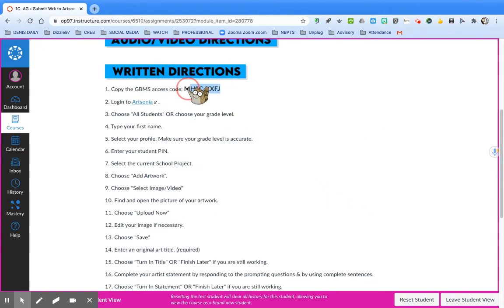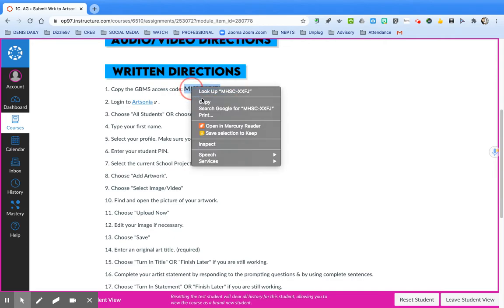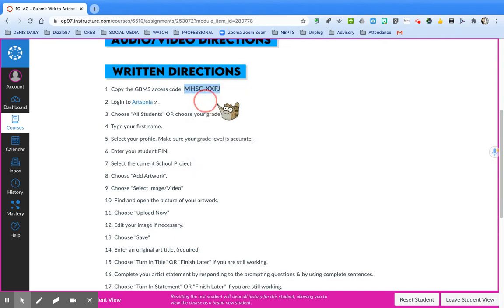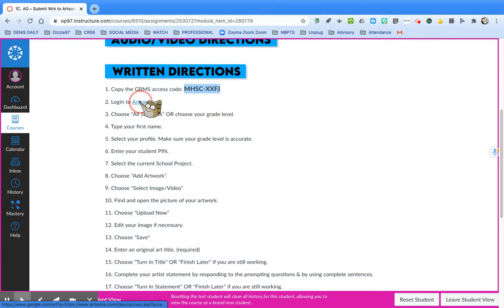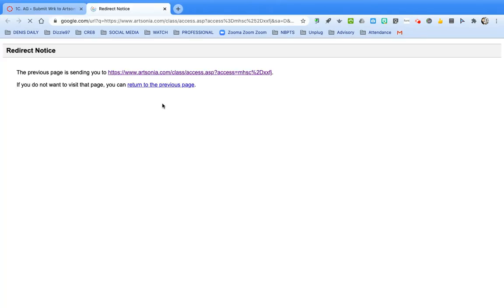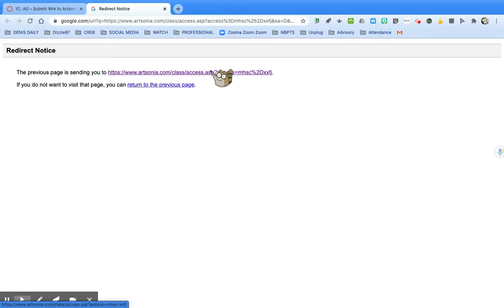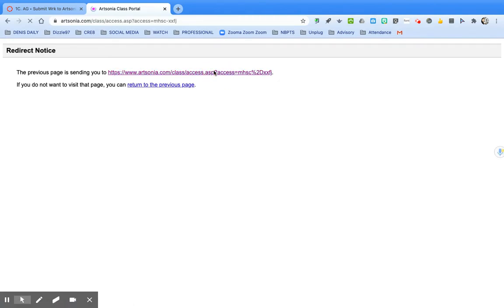Start by copying the access code provided by your teacher. Keep in mind it might not be the same as you see here for Ms. Pavalon or Ms. Murray. Then use the link provided in your assignment to begin logging into Artsonia. If you receive a redirect notice, just click the link to continue.